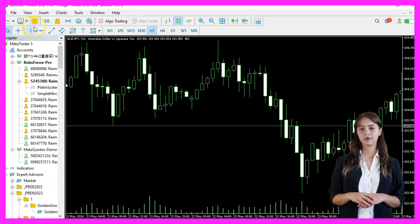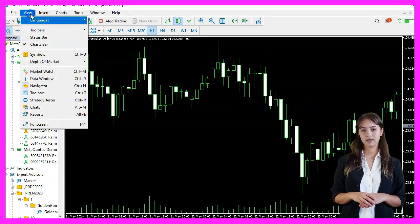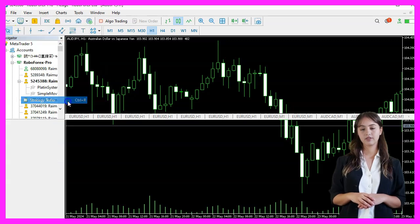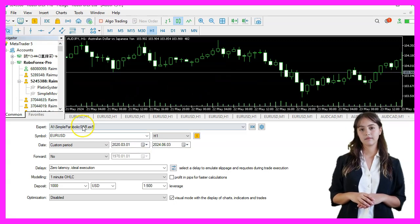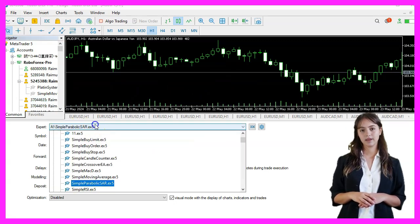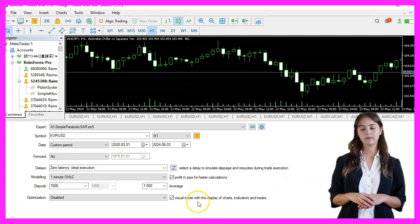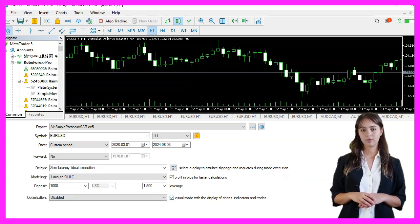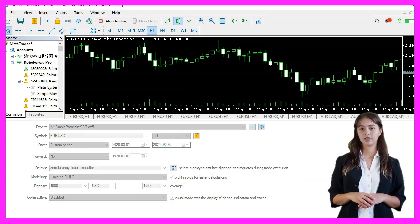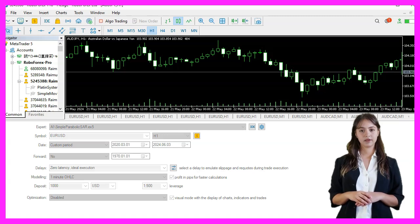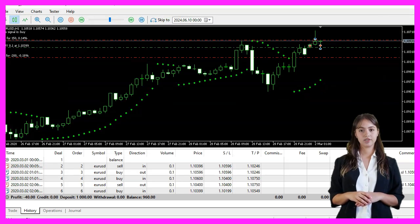Back in MetaTrader, we press Ctrl and R to start the Strategy Tester. Pick the Expert Advisor that we have just created, enable the Visual Mode, and start a Strategy Test. We should see the Expert Advisor on the chart.